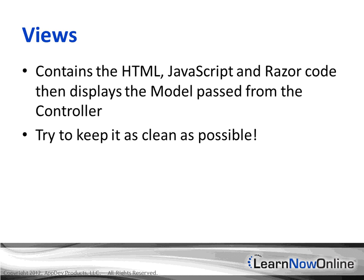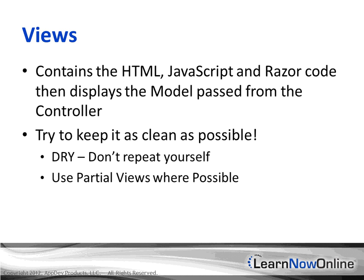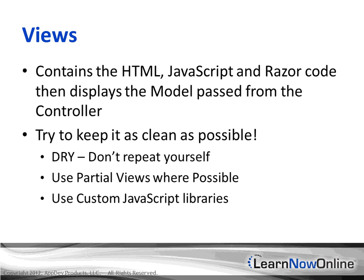Here we want to try to keep things as clean as possible by instituting the DRY method or don't repeat yourself. We also use partial views wherever we can, and then also we use custom JavaScript libraries to assist us in user experience within the view itself.